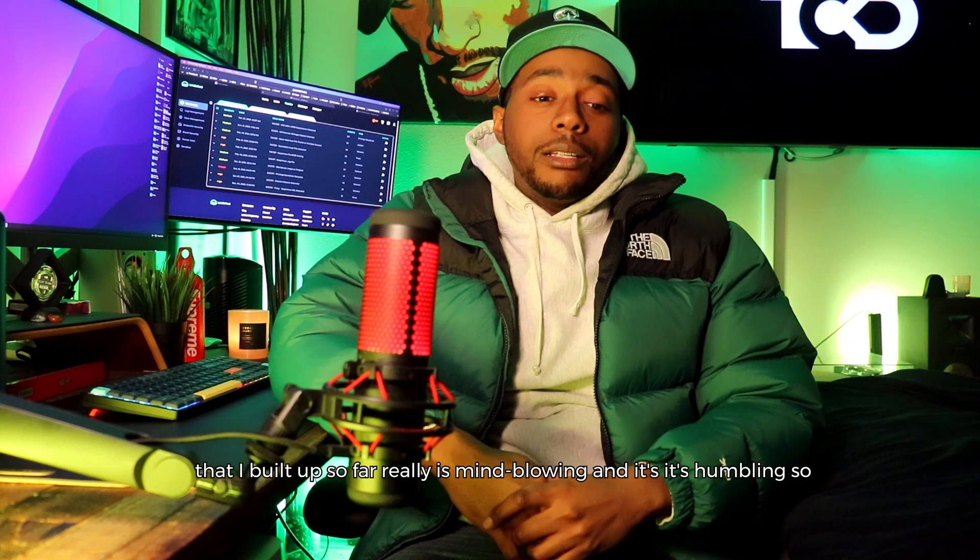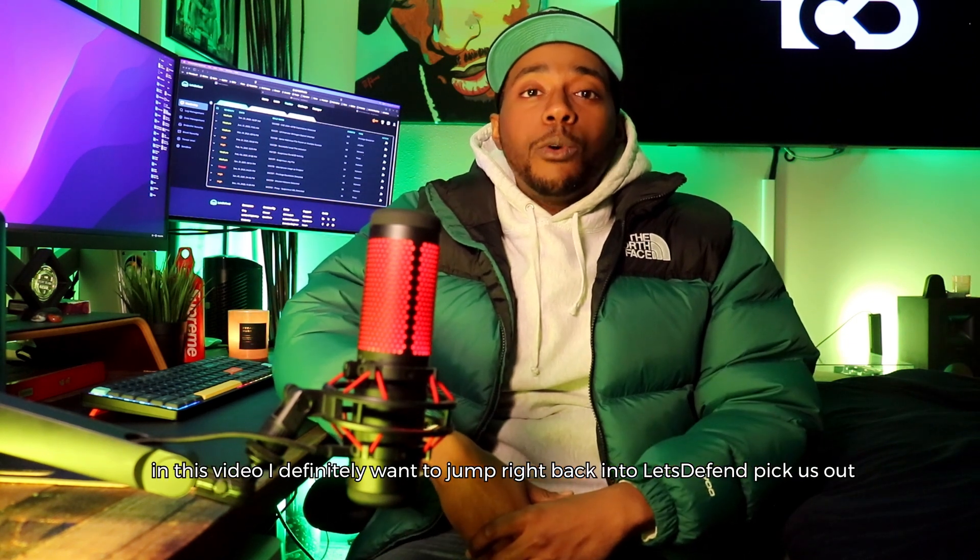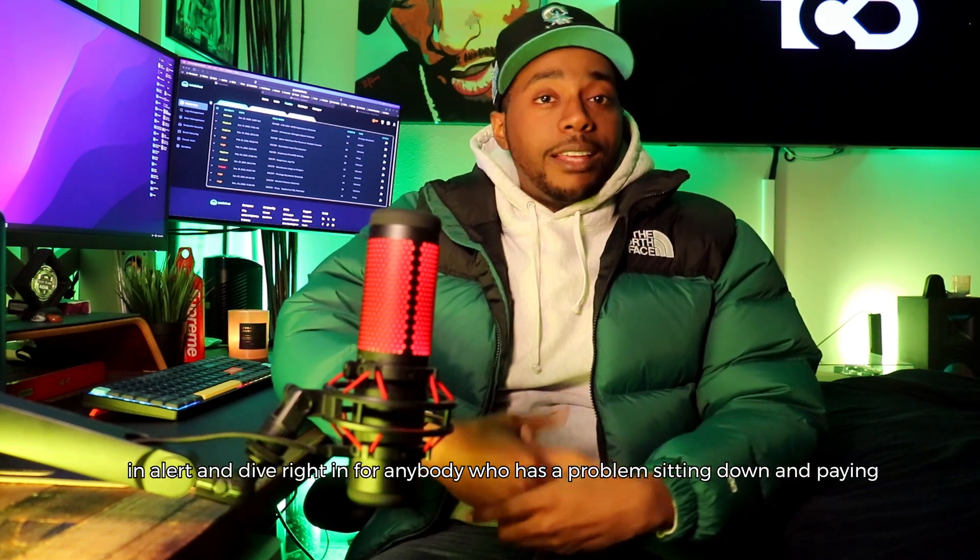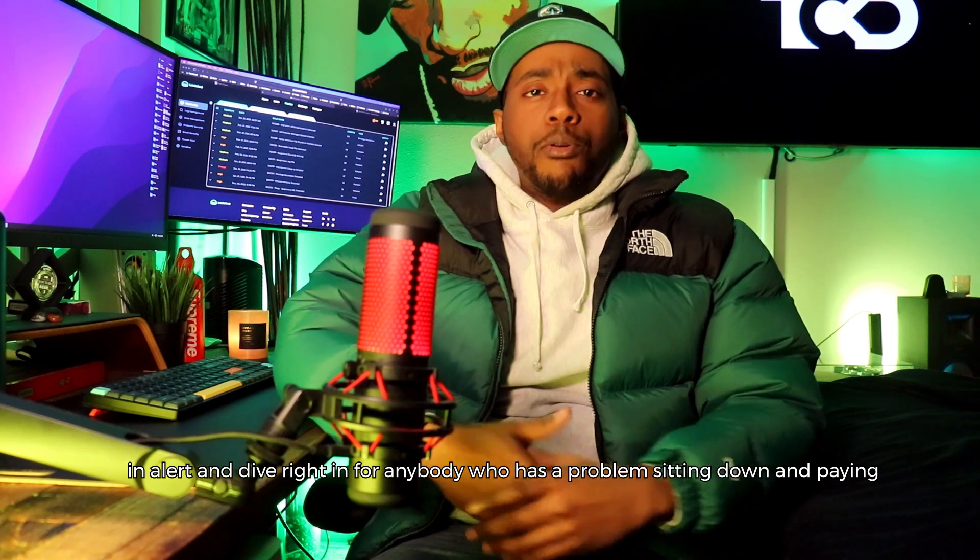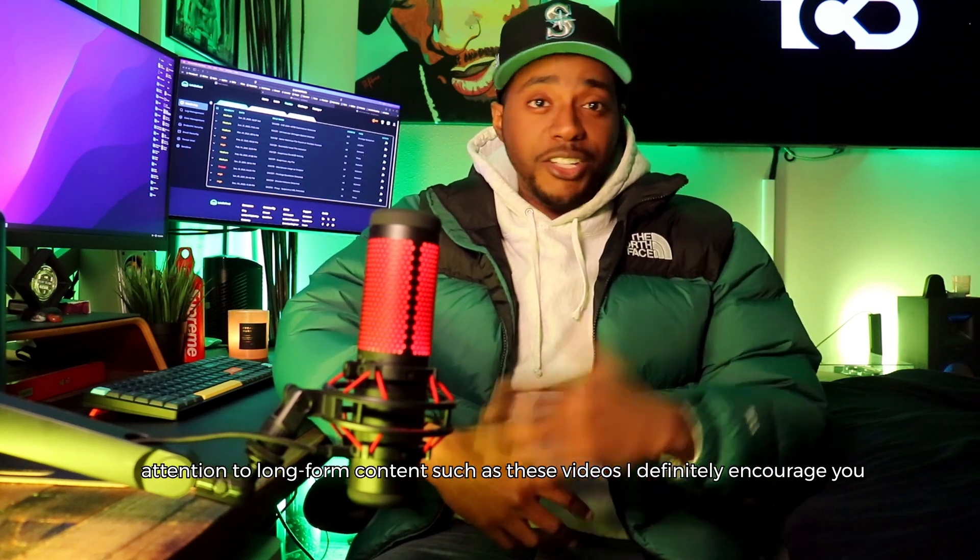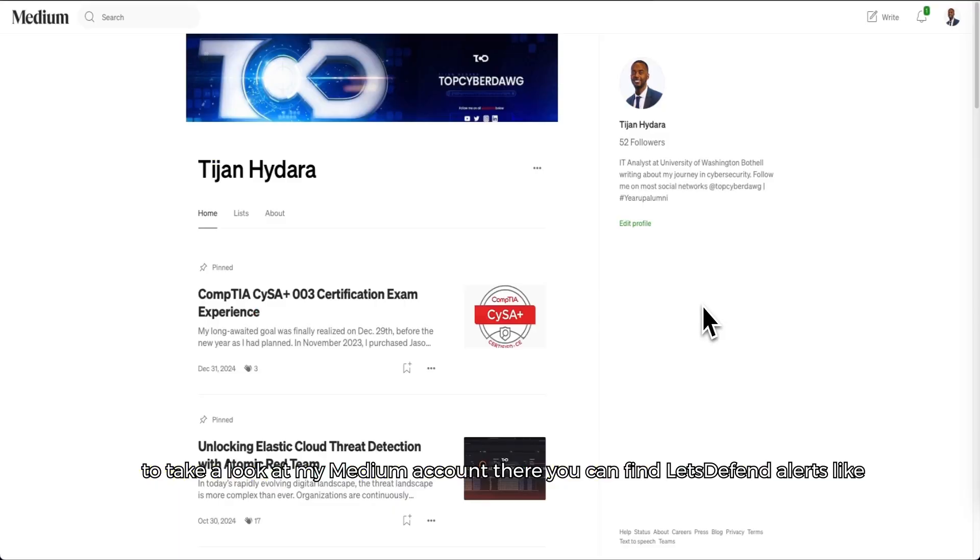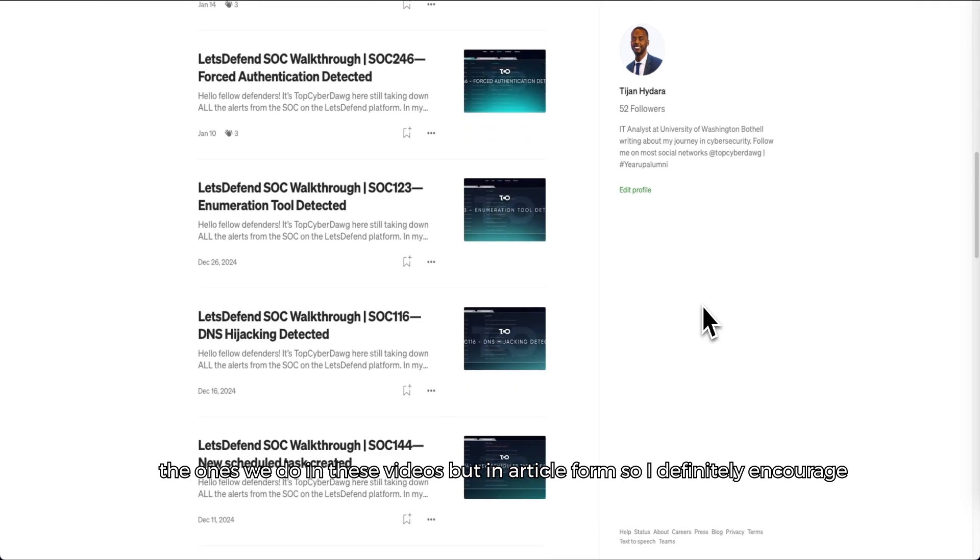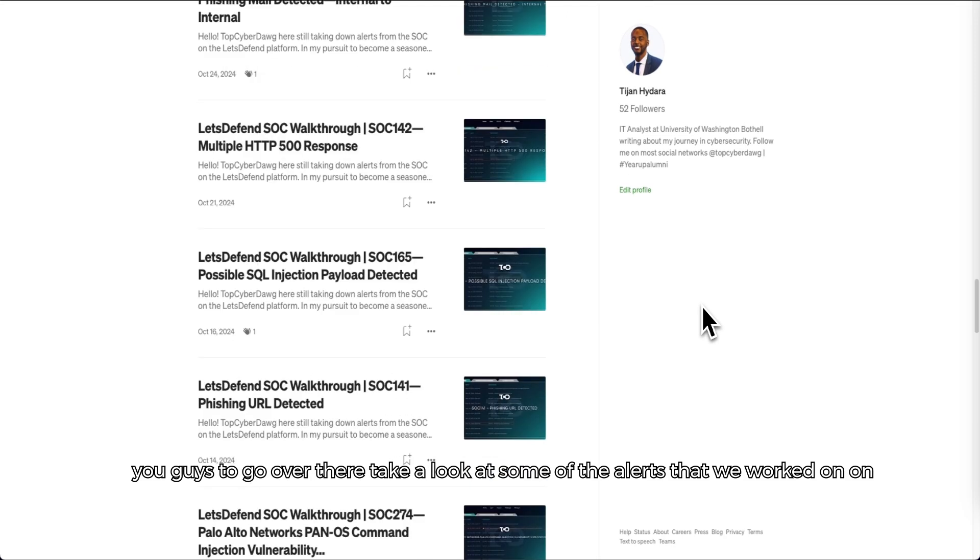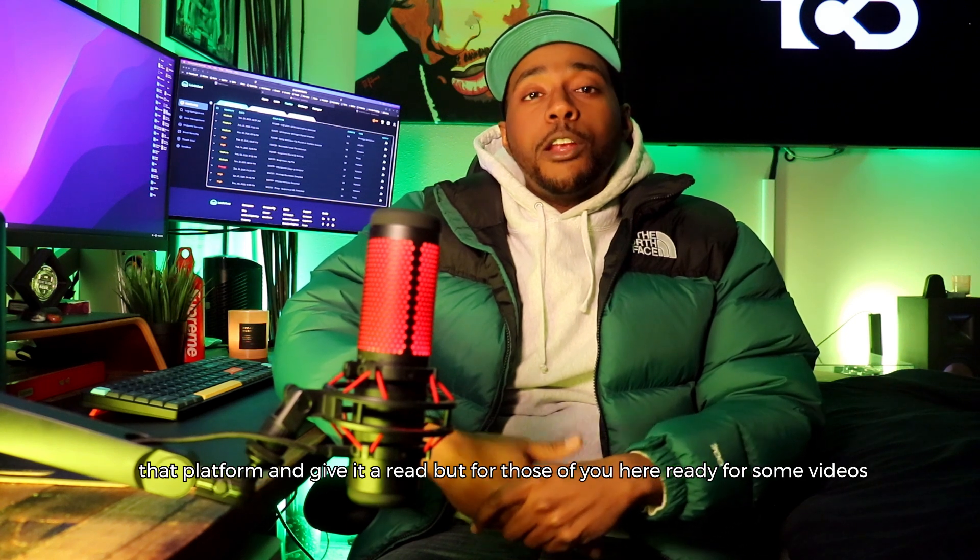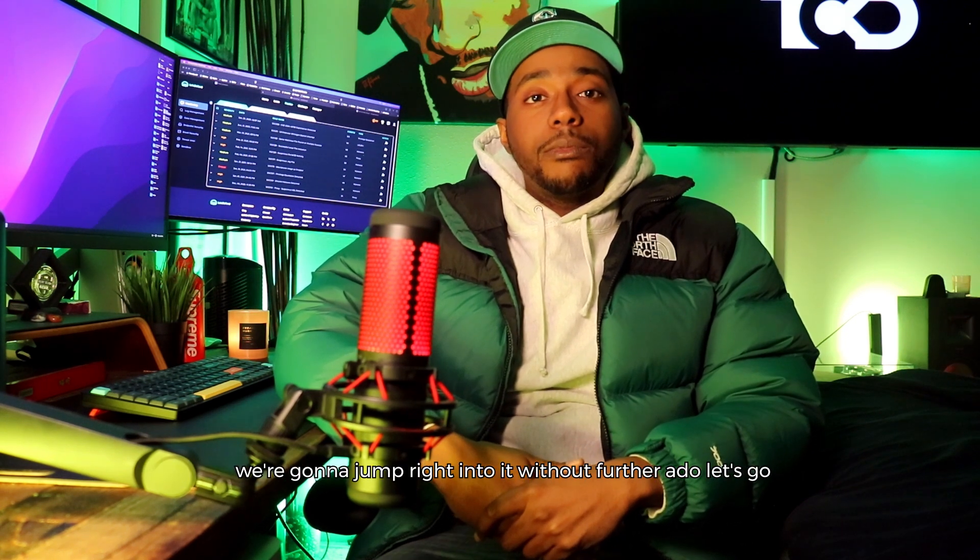In this video I definitely want to jump right back into Let's Defend, pick us out an alert and dive right in. For anybody who has a problem sitting down and paying attention to long-form content such as these videos, I definitely encourage you to take a look at my Medium account. There you can find Let's Defend alerts like the ones we do in these videos but in article form. But for those of you here ready for some videos, we're gonna jump right into it. Without further ado, let's go.